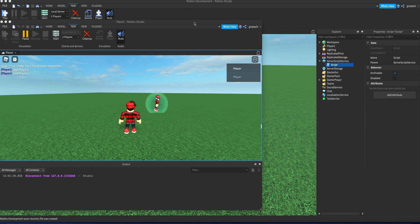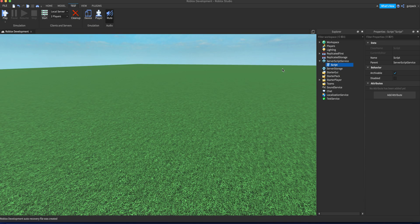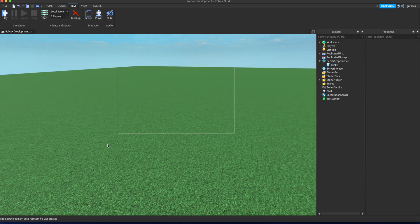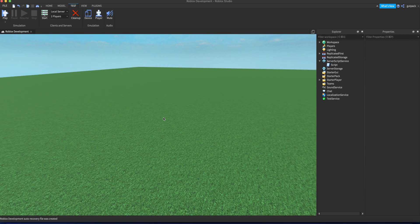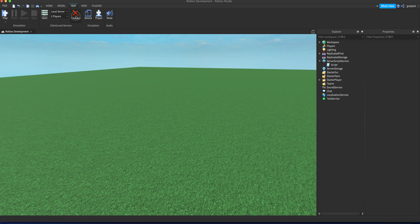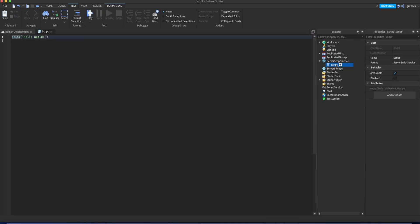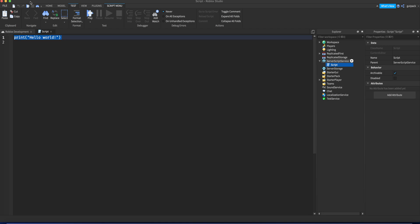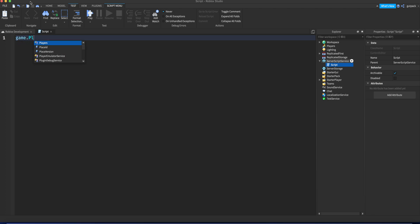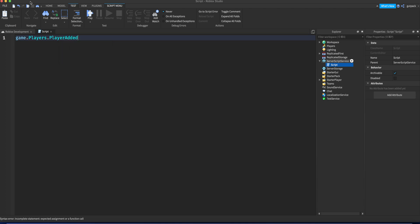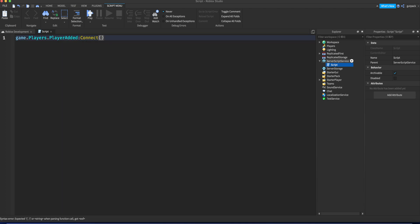Alright, so here we are. We're gonna start making this now. What we're gonna do is insert a script into server script service. You can name it if you want, but I'm not gonna name it because that doesn't matter right now. We're gonna start by making a player added event. Basically, whenever a player joins the game, this event will run.